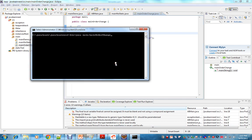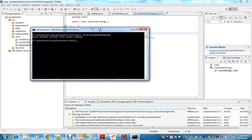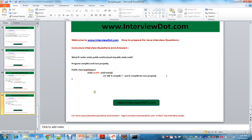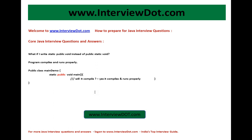Just to confirm — as a developer you should always confirm. The main method is called with the order changed. So as I said, it compiles properly and runs properly if you change the order from 'public static void' to 'static public void'.